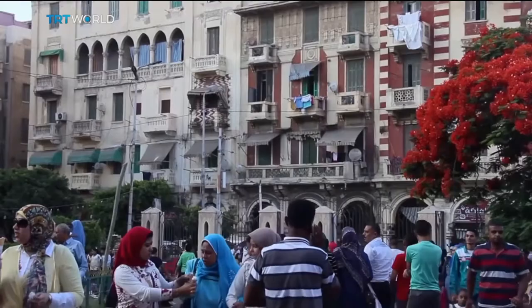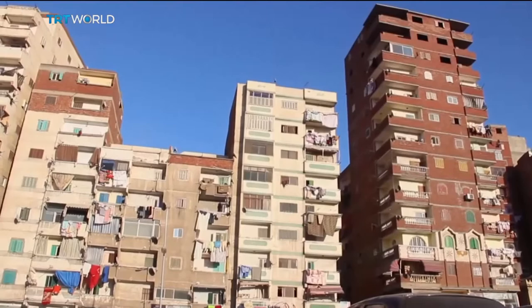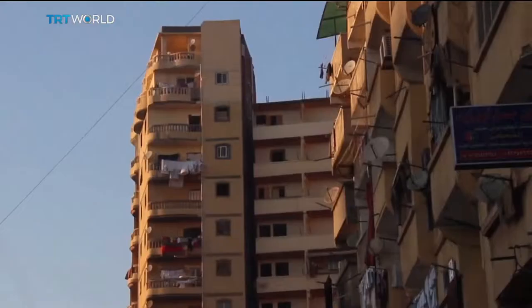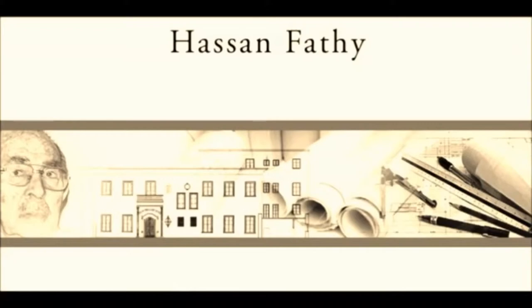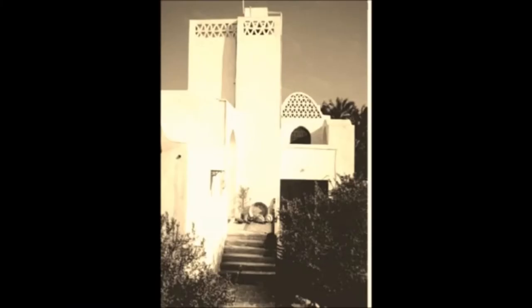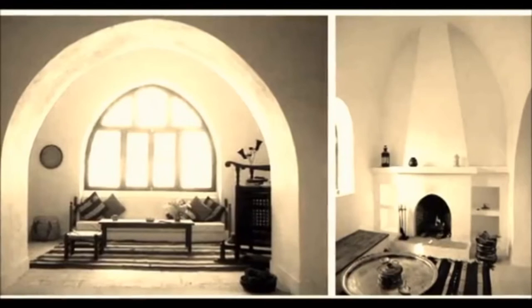Some architects are battling Egypt's westernization through the implementation of modernized regionalism. One architect hugely involved in this movement is Hassan Fathi. Dubbed the Middle East's father of sustainable architecture, Fathi uses traditional methods to create more sustainable structures within Egypt, and is just one of the figures working towards returning to a more regionalized way of thought.